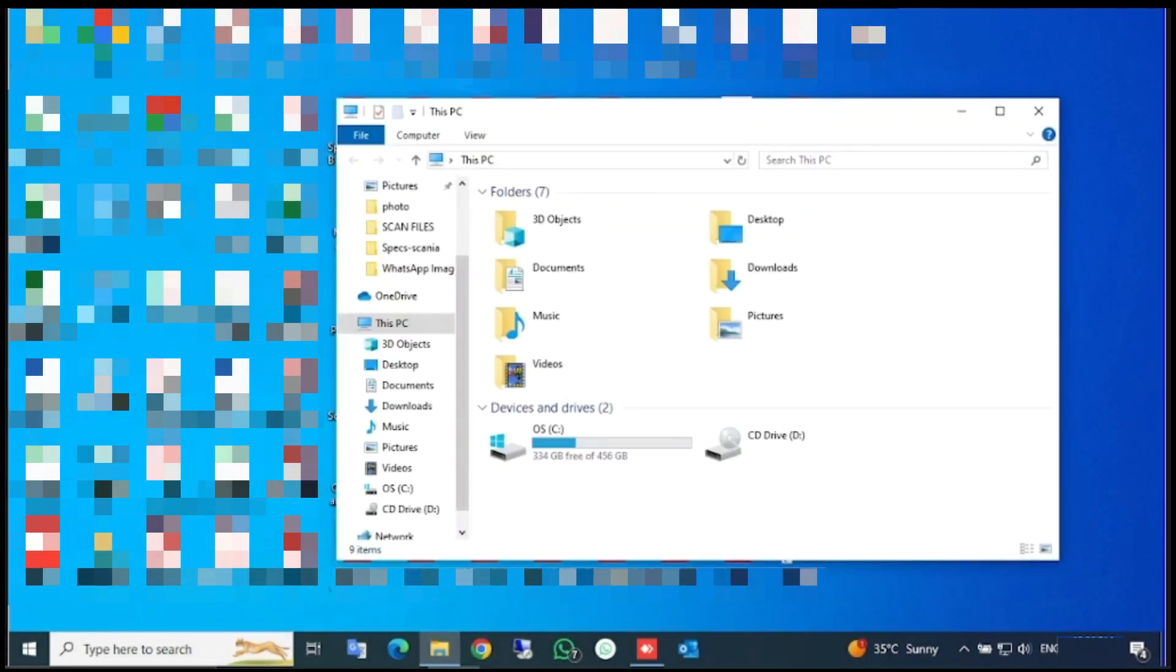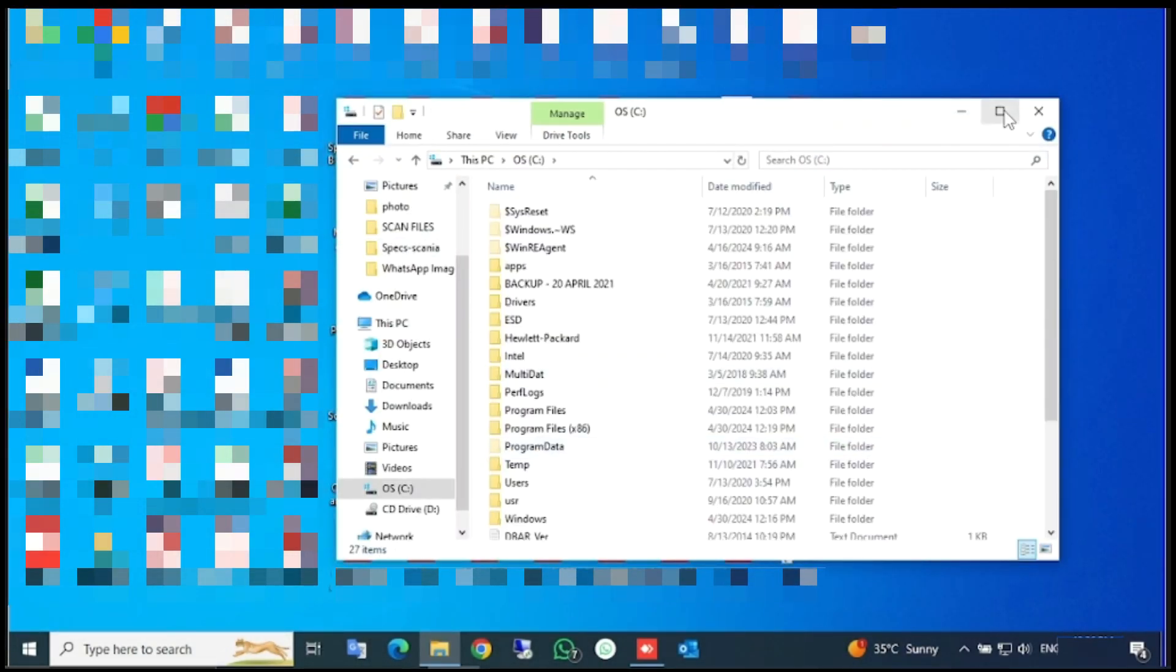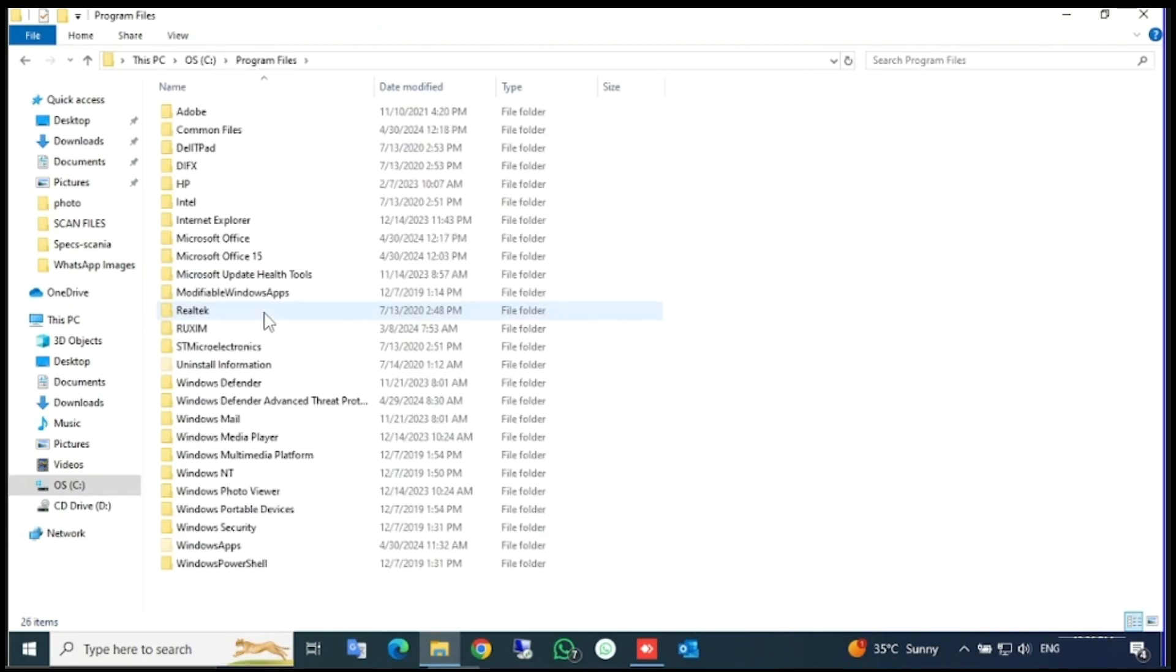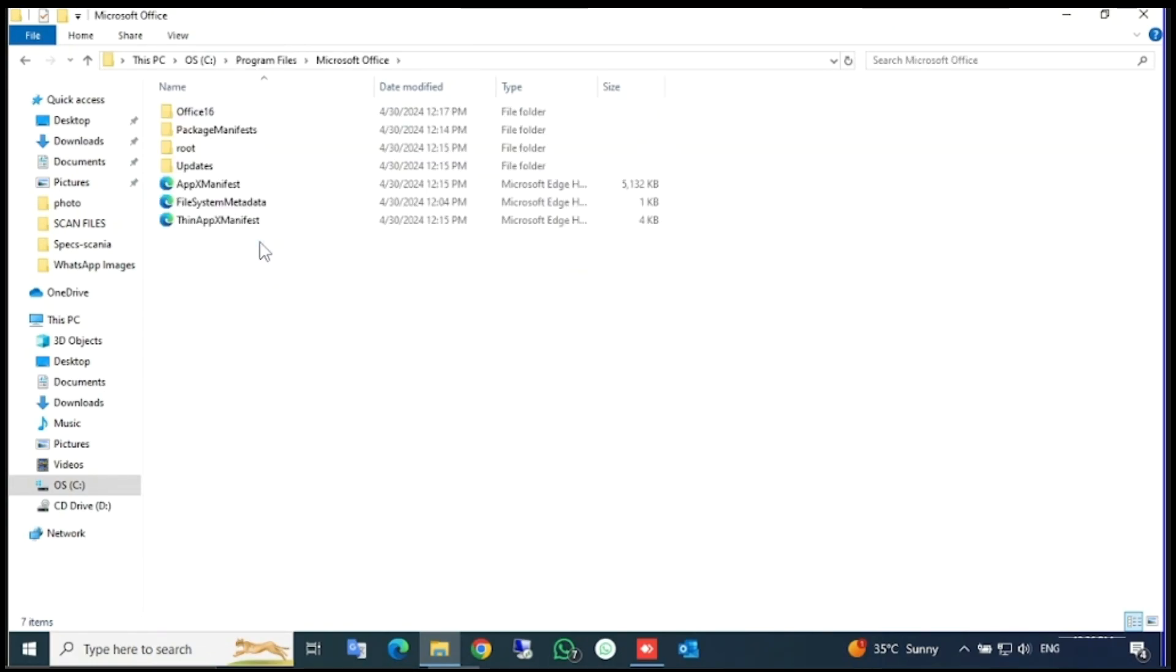For that, just go to C drive and open it. Here, open Program Files and then open Microsoft Office folder.